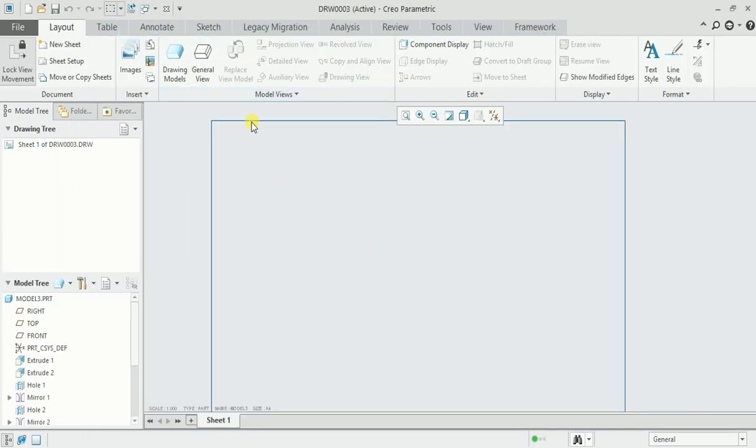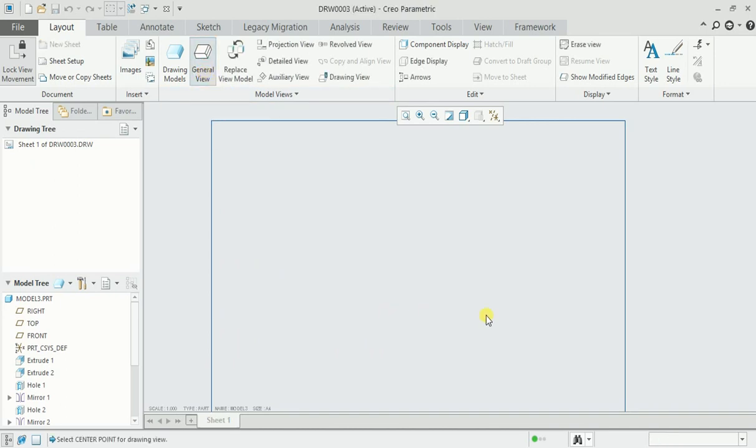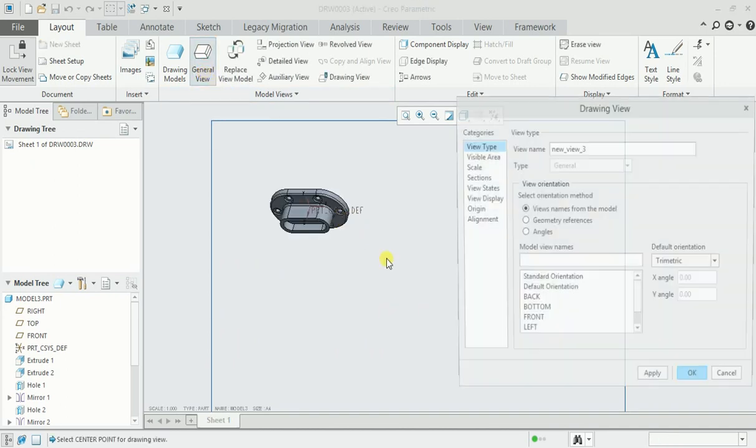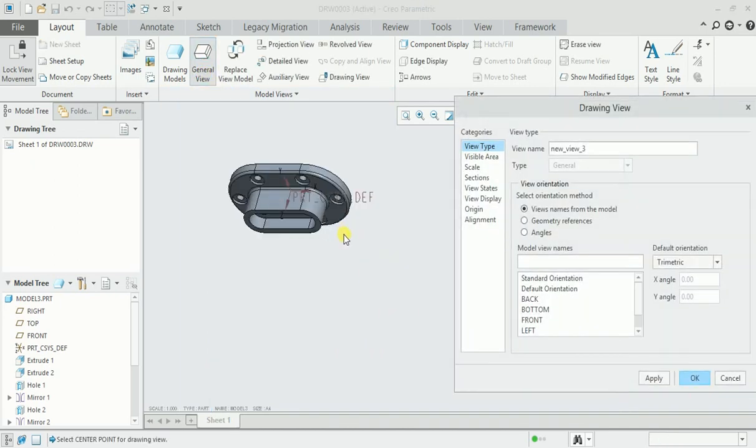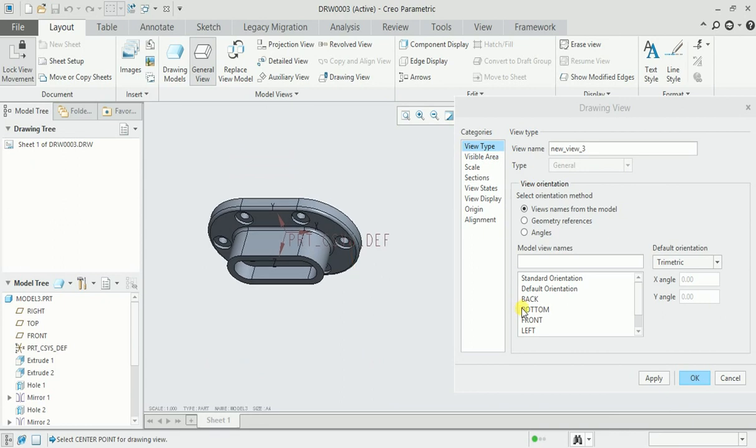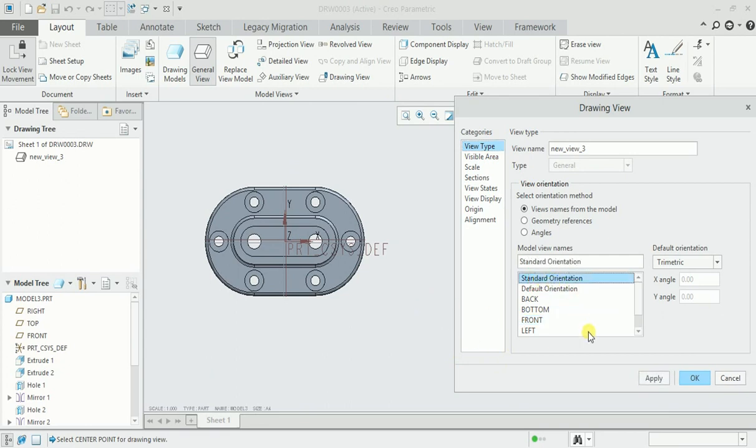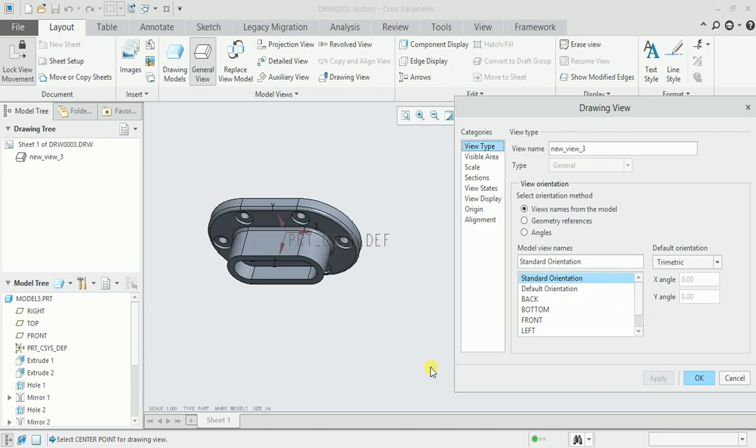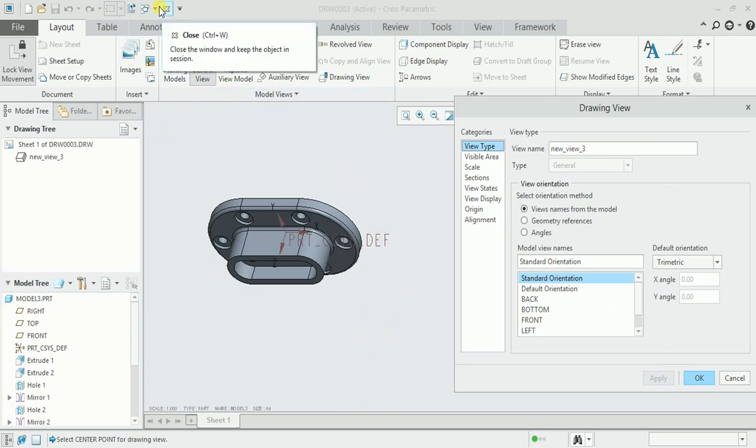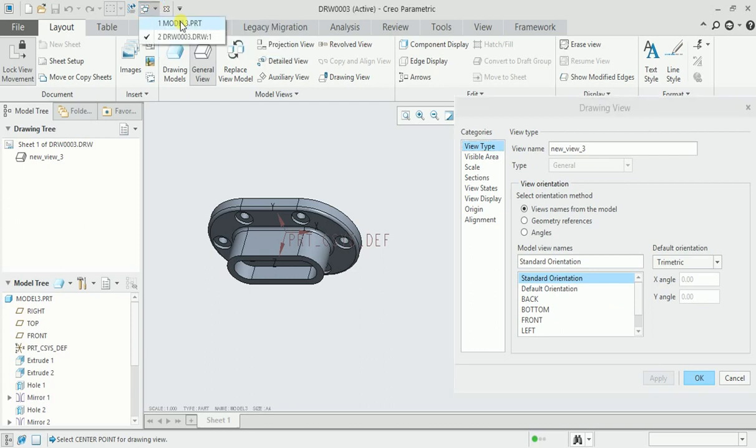If I go to the drawing file and create general view and click here front and apply, the same view is displayed. But I want this as a top view so I need to change its orientation. Or if I click on the standard orientation and apply, it looks like this but I want this as an isometric view. Then also you have to change the orientation in your part model file.